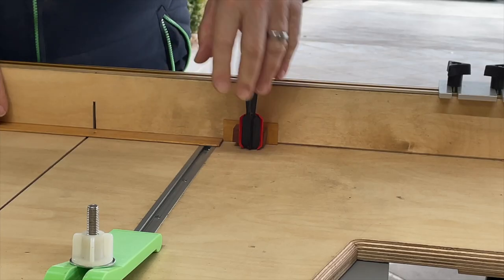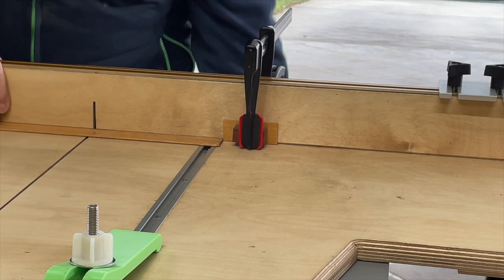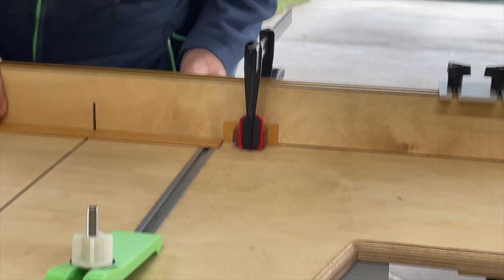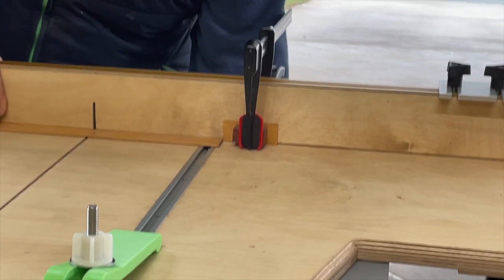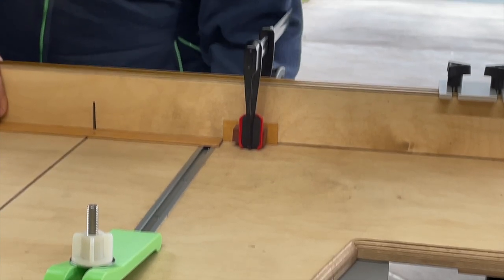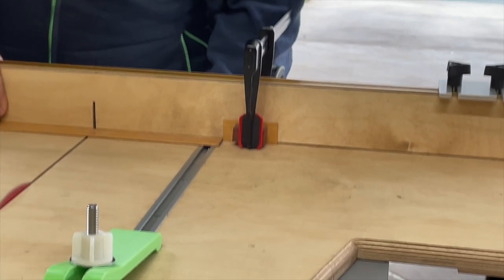Wait! Don't go yet! This handy little block also serves as a stop block for cutting the sides on the cross-cut sled.